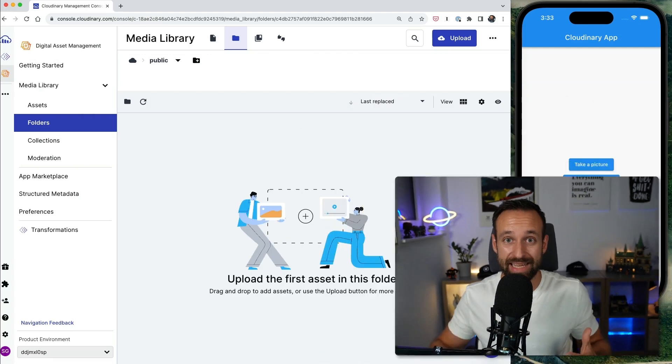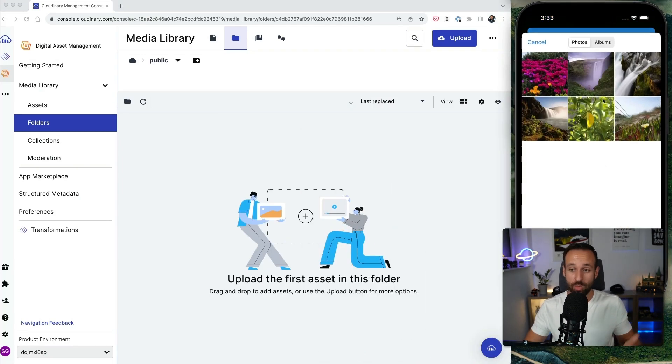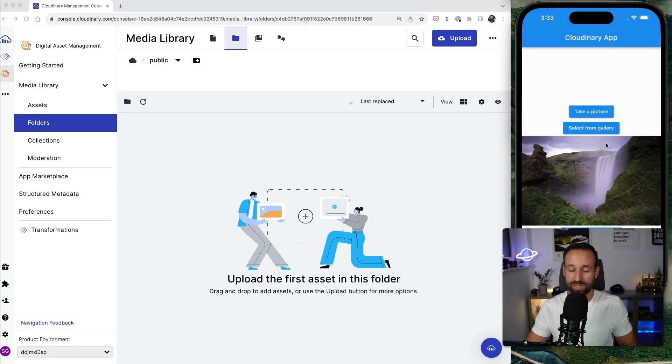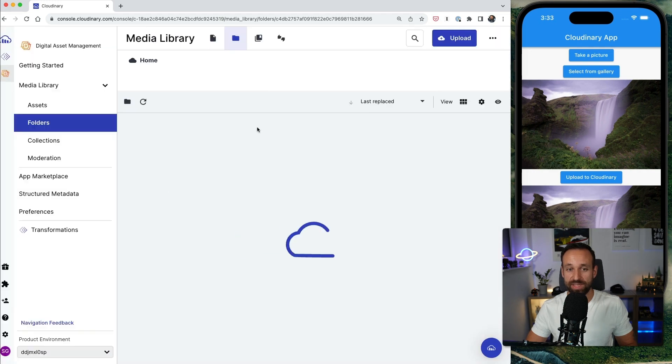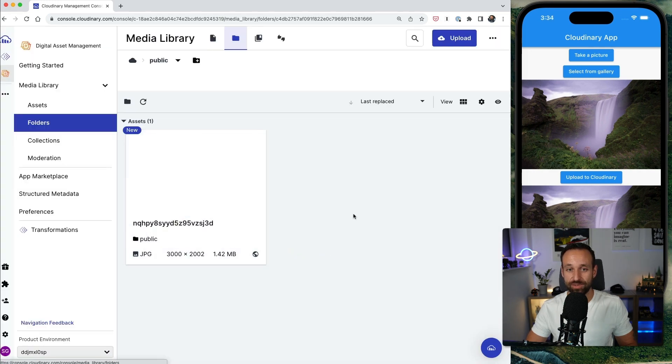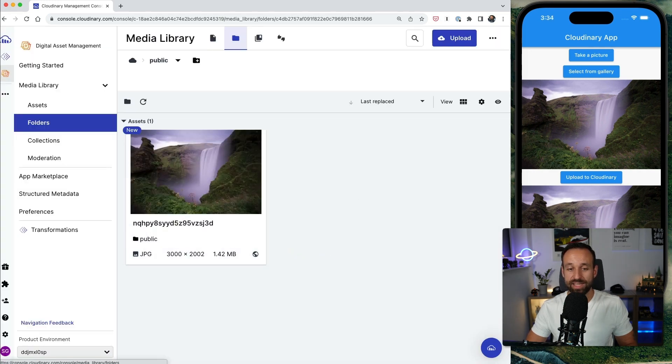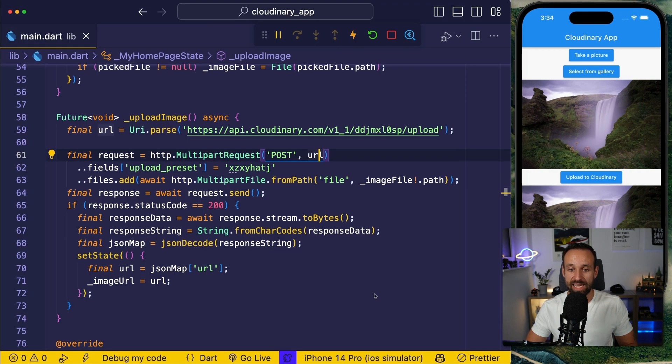If you want to upload images from your Flutter application to Cloudinary, you can easily use the public API. With a few clicks, you're able to upload your images to Cloudinary and see them appear right inside your media library using the public API and a preset for the upload.